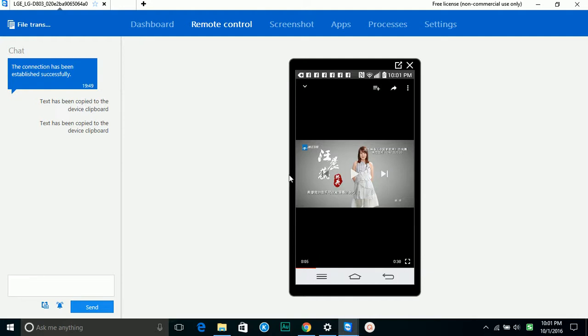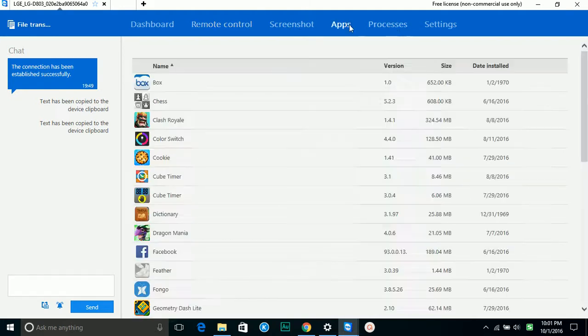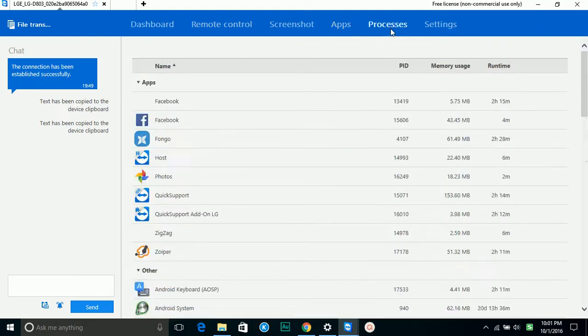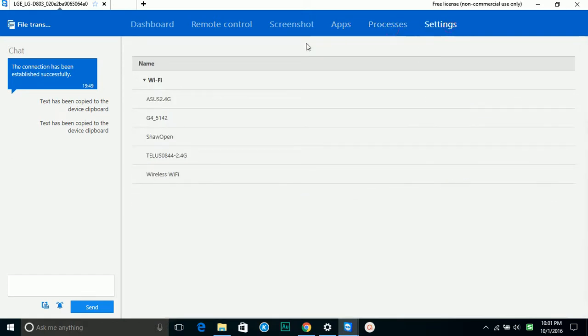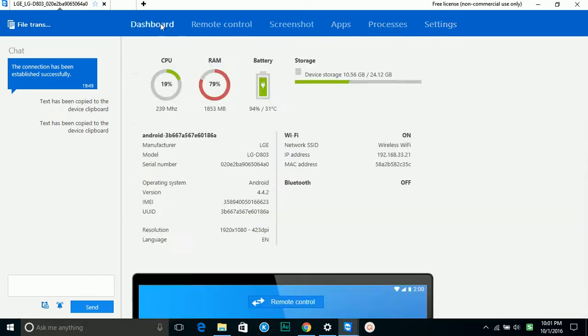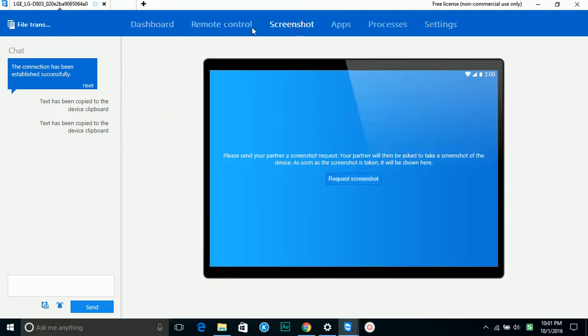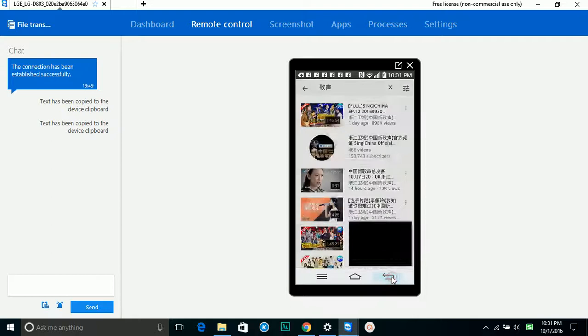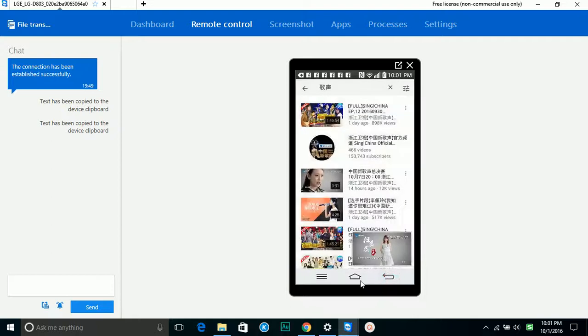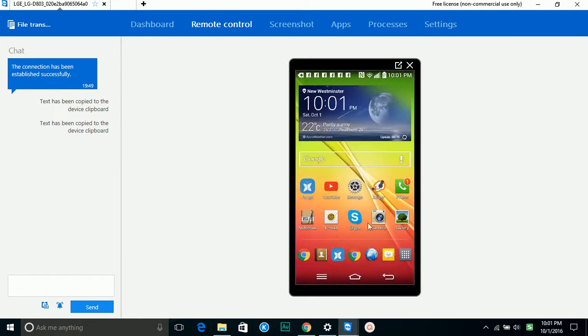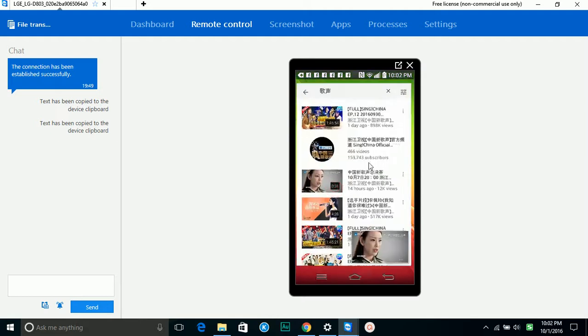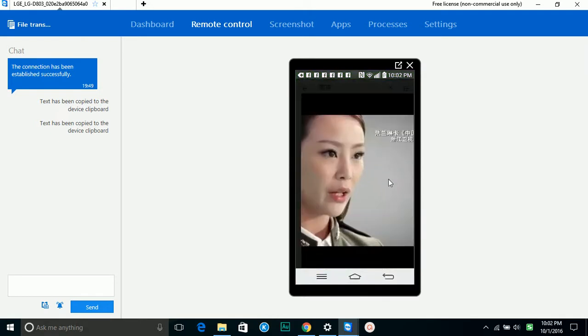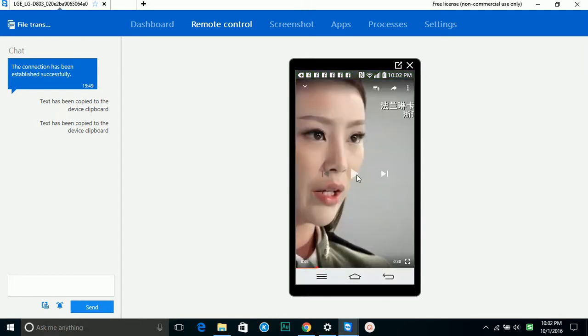You can see all the applications, processes, and settings. It's a quite nice free tool, and the response time is quite nice. Even with video, you can see it's quite responsive and smooth.